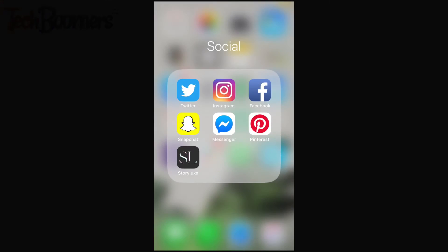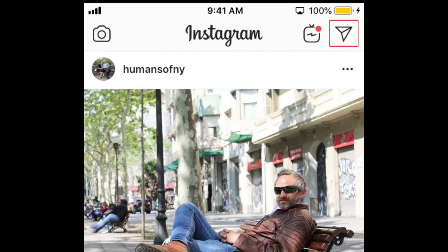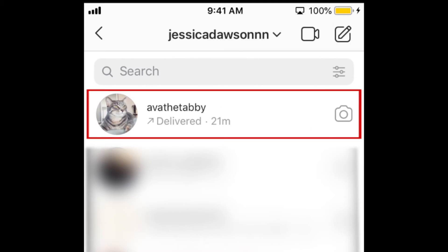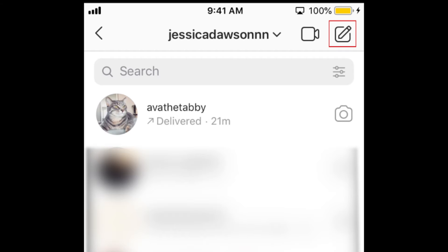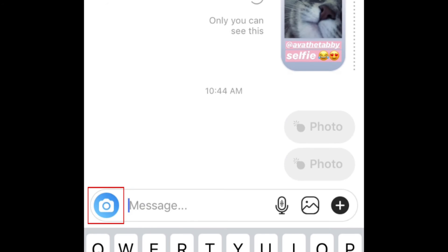To begin, open Instagram and tap the direct message icon in the top right corner. Select an existing conversation, or tap the new chat icon to start one. Then tap the blue camera icon in the bottom left corner.